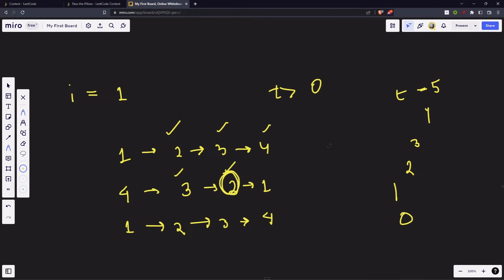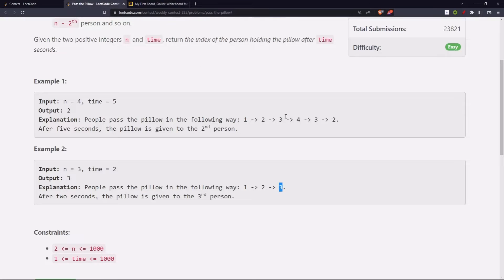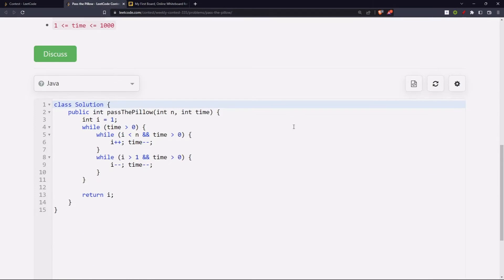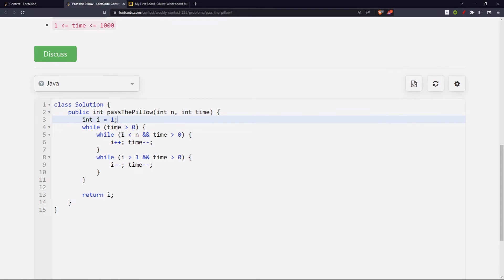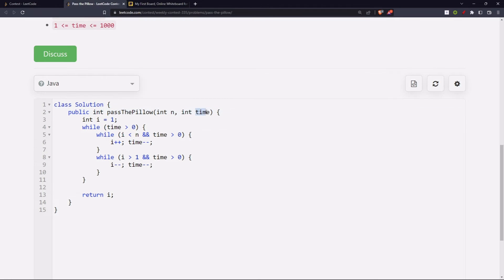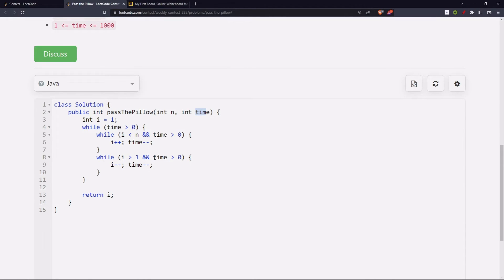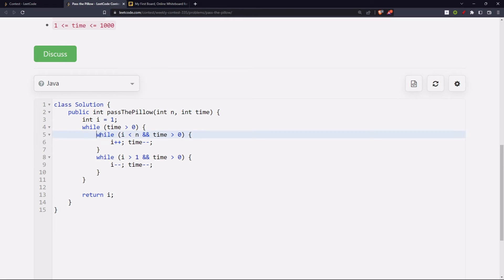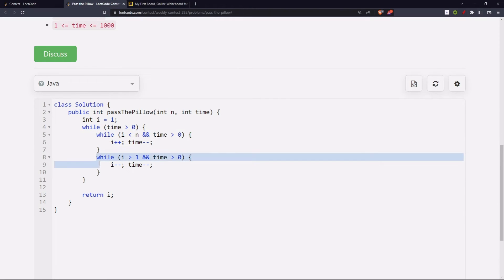Okay, so let's exactly do this. Here is the solution: int i equals to 1. While we have time in our hand, we will go from 1 to n, right? i plus plus and our time decreases at each pass. Then when we reach the last index, maximum index, we come backwards. While i is greater than 1 and time greater than 0, i minus minus, time minus minus. When our time will be elapsed, this loop will break, or if our time was elapsed here, we won't enter this loop and ultimately we will break out of this loop.